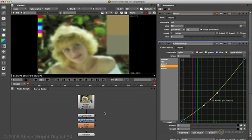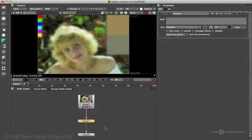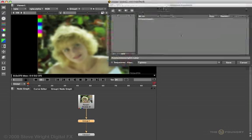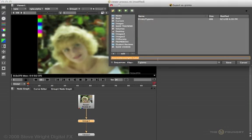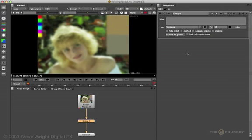The first step is to select the nodes and turn them into a group. Command G. Then we'll export them as a gizmo. So we'll come up to export gizmo. And I'm going to give it a name. Let us call this MarcySoft. And of course we're observing naming conventions by starting with a capital letter for a gizmo. Alright. So we'll say save that. I now have a gizmo saved called MarcySoft.